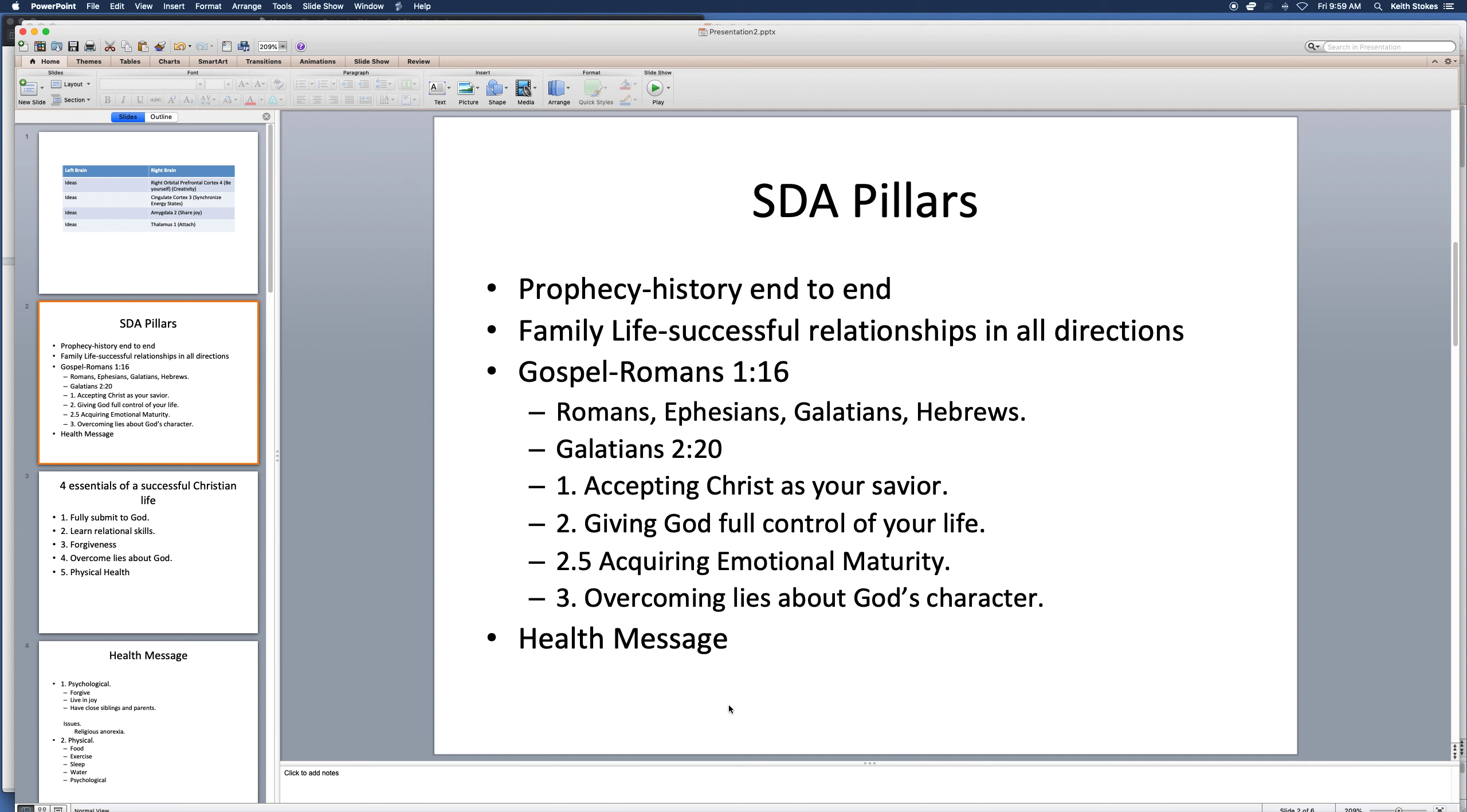Here it is. This is Great Controversy, page 614. When he leaves the sanctuary, darkness covers the inhabitants of the earth. In that fearful time, the righteous must live in the sight of a holy God without an intercessor. The restraint which has been upon the wicked is removed, and Satan has entire control of the finally impenitent.